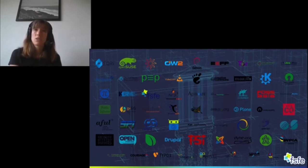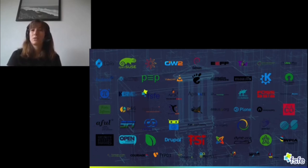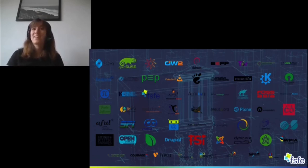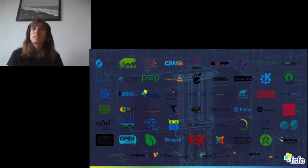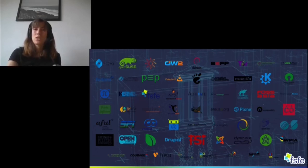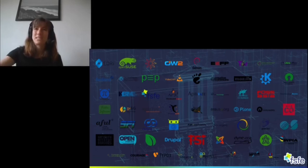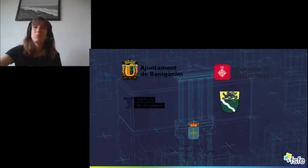Among them are of course some well-known free software projects, as you can see on this page. I'm sure there are some logos that you will recognize — at least the OpenSUSE logo you will for sure recognize. There are also some local hacker spaces that have signed the open letter.